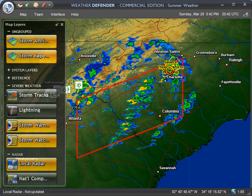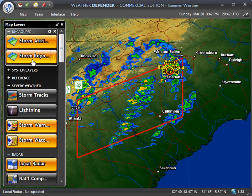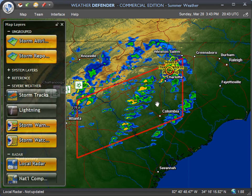Welcome to the second tutorial on tracking hail in Weather Defender. In the first tutorial we showed you how to add a couple of unique tracking layers — storm reports and storm attributes — and you can go back and watch that tutorial if you'd like to learn how those work. In this tutorial we're going to show you how to set up automated alerts so that you can be notified immediately and automatically whenever there is damaging hail in a certain region of the country.